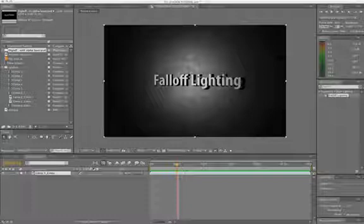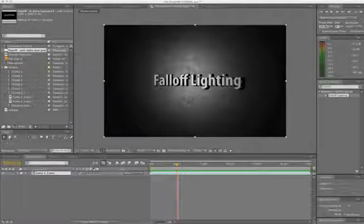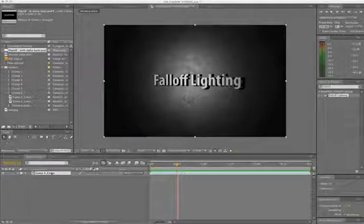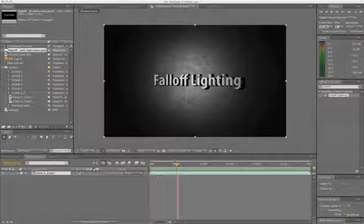What's up everybody? This is Dustin Klein here with the DigiFX Fall-Off Lighting Tutorial.